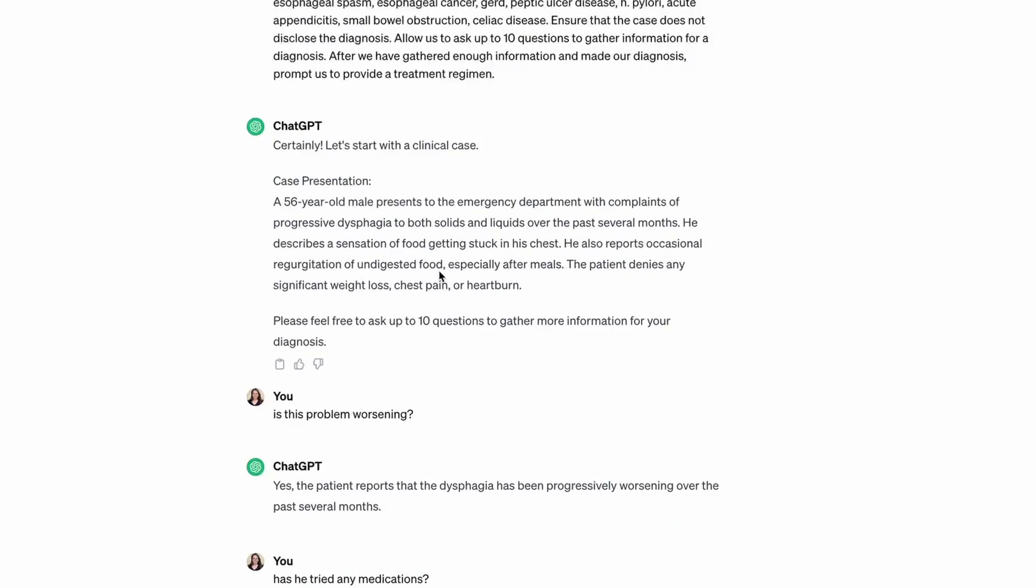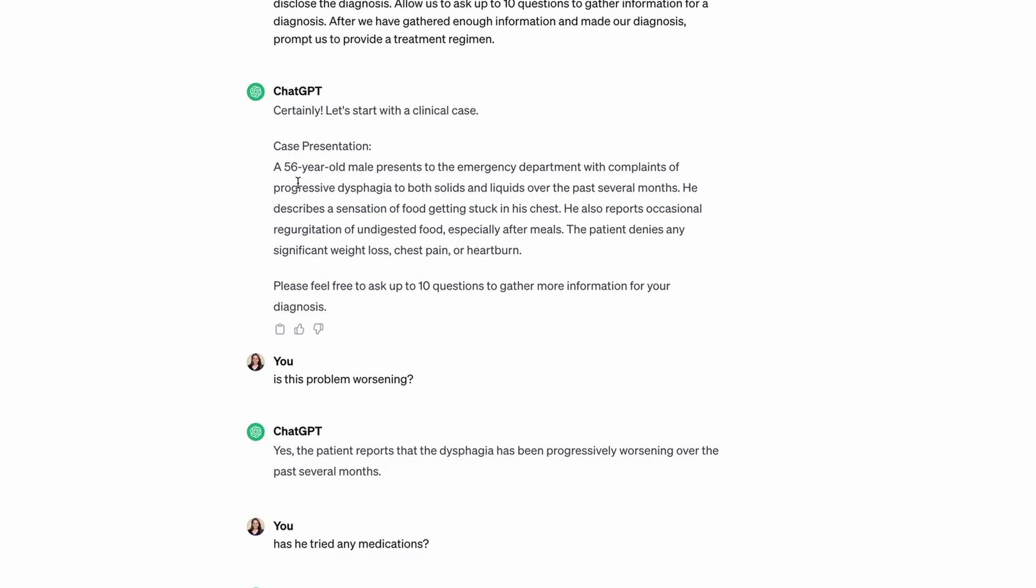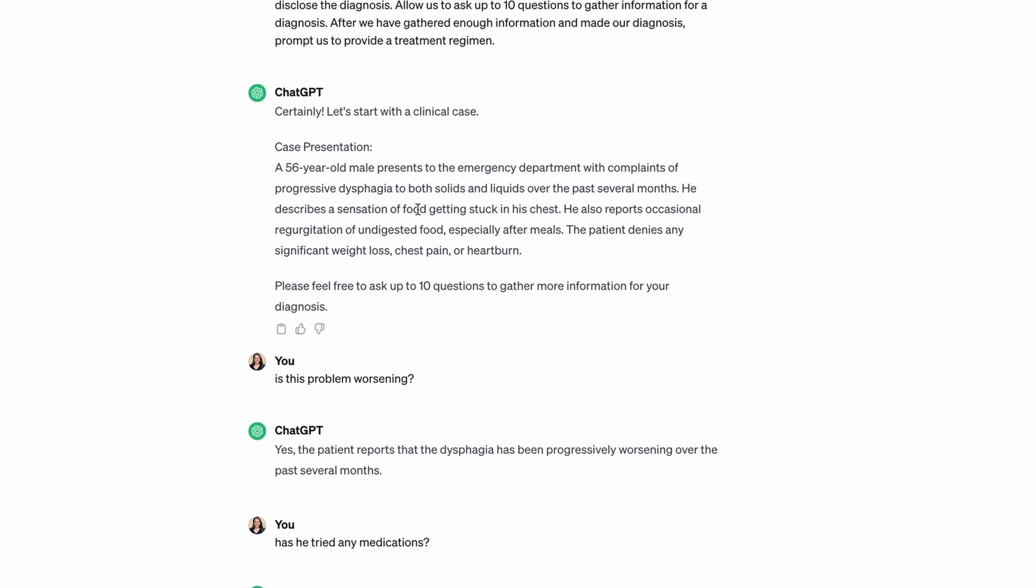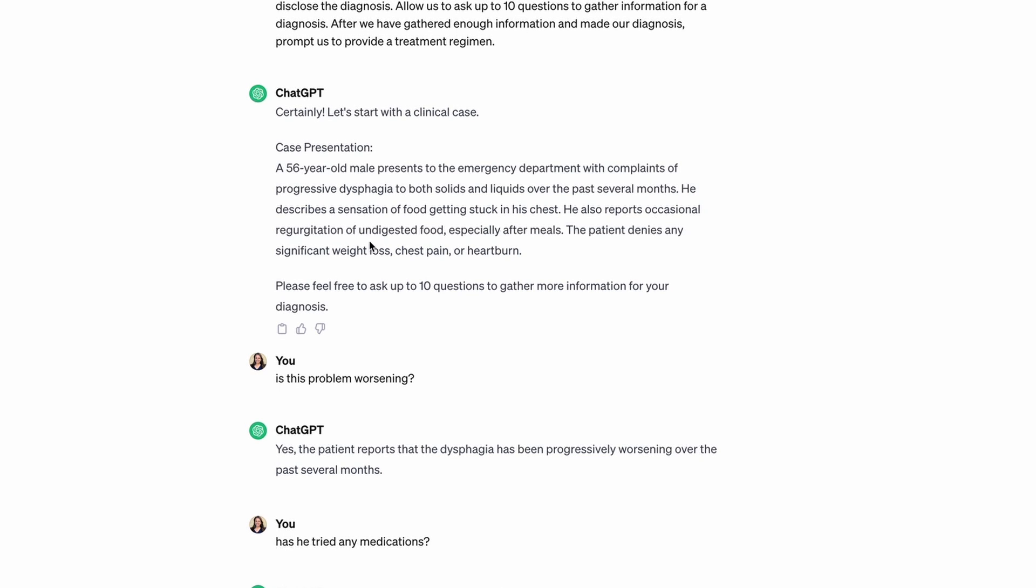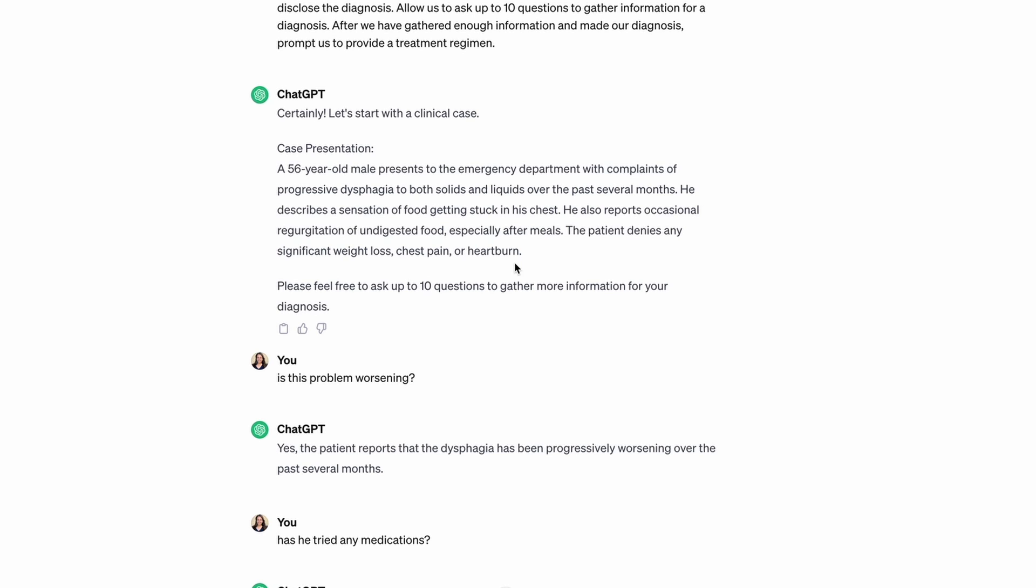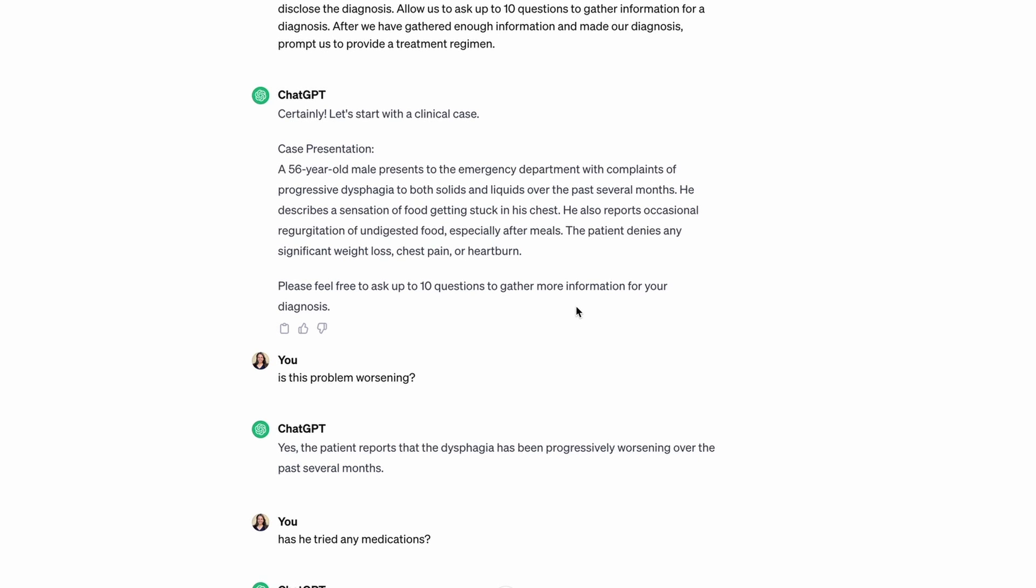They gave us a case: 56-year-old male presents to the ER with progressive dysphagia to both solids and liquids over the past several months, sensation of food getting stuck in his chest, also reports occasional regurgitation of undigested food especially after meals. He has not had any significant weight loss, chest pain, or heartburn. It's saying we have 10 questions to figure out a diagnosis.